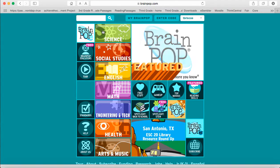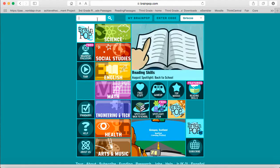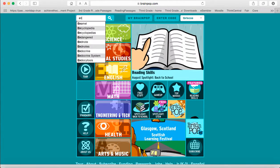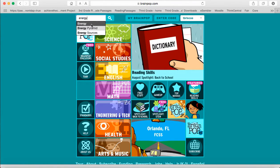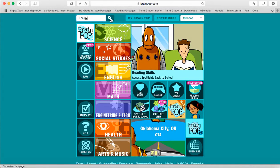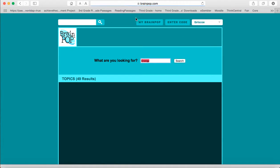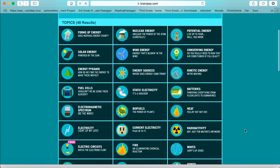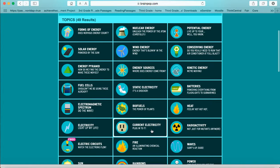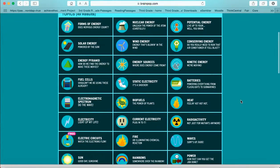So for example if I wanted to watch a video on energy, I could type energy up here in this right hand corner and click search. And what it is going to do is give me all kinds of topics on energy and I can pick a topic that I would like to watch about energy.